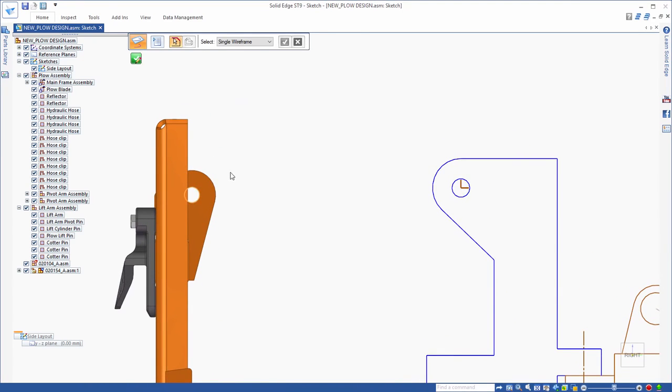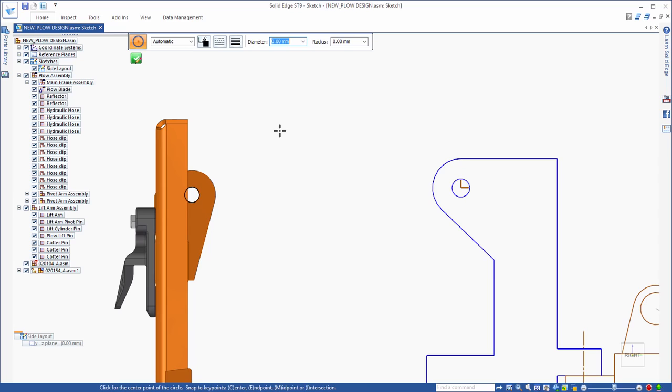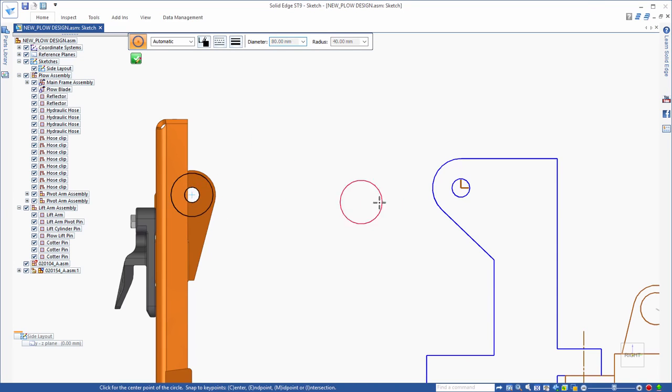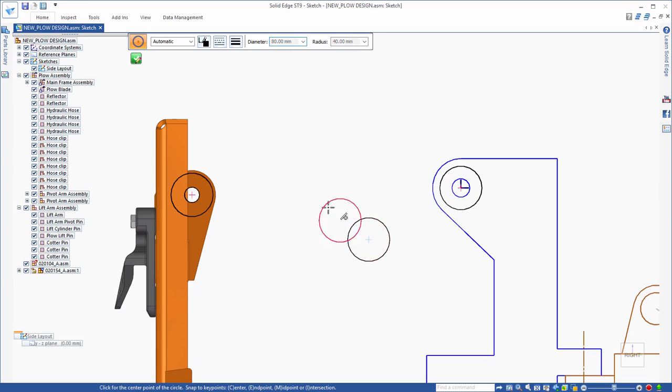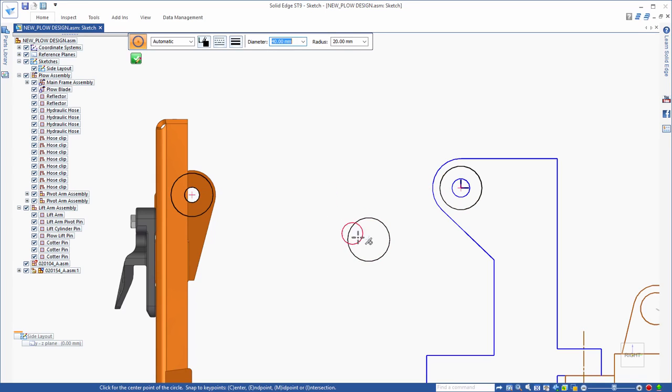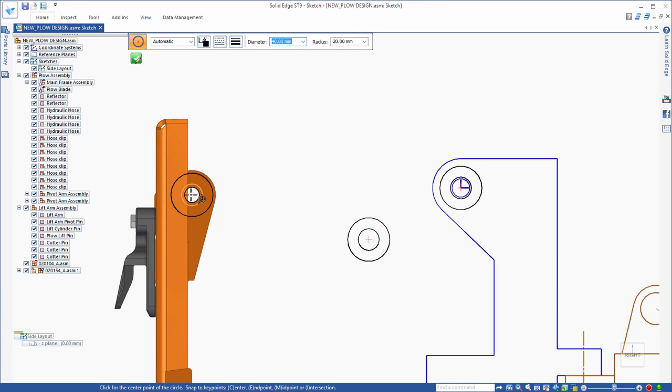First, a design sketch is needed for the virtual lift arm for attaching the plow to the mounting frame. Solid Edge enables you to quickly generate sketch elements like circles, lines, arcs, and curves, and automatically creates connecting relationships between these elements as they're created.